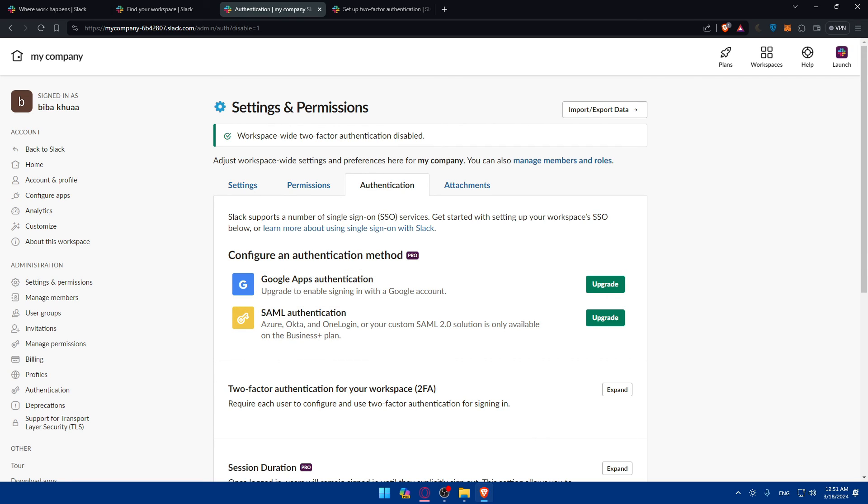So there you have it. You successfully enabled the 2FA or two-factor authentication on your Slack account, enhancing the security of your communication and data. With 2FA in place, you can enjoy peace of mind knowing that your Slack account is better protected against any unauthorized access.